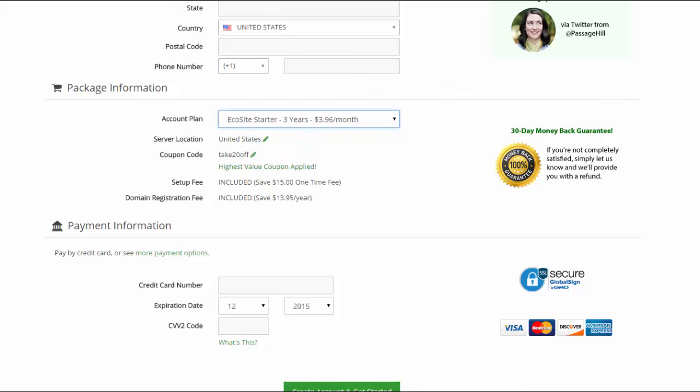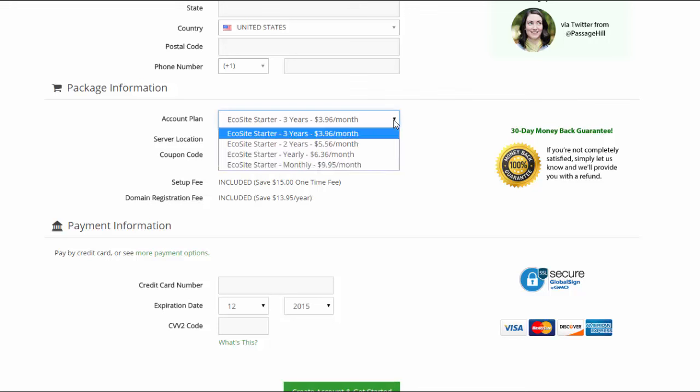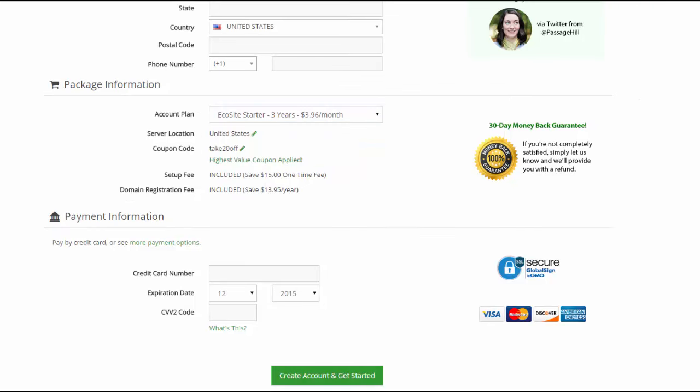And one more thing about your package information. Listen up. You are only going to be billed one time for whichever plan you choose. The three-year, two-year, yearly. You're only going to get one charge for the entire plan. So I just wanted to make sure that you knew that up front about the one-time charge for your service.